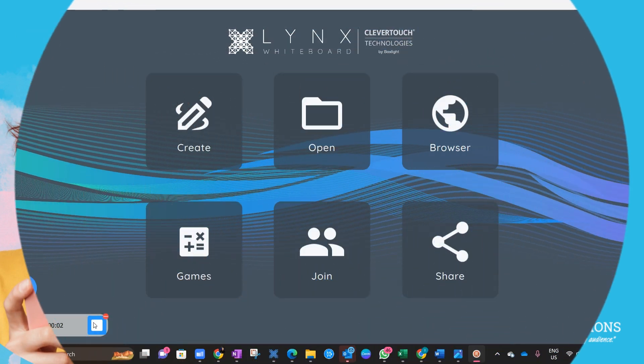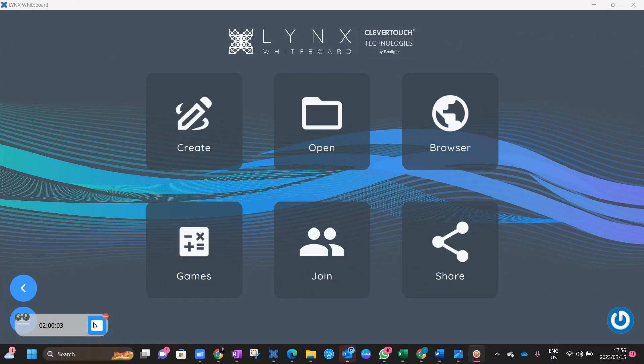Hi everybody, I'm Candice Trapia from Interactive AV Solutions. We are the exclusive distributor for Clevertouch for Sub-Saharan Africa. And I really cannot wait to share what I'm about to share — it's a fantastic new feature in Lynx Whiteboard, which is the lesson delivery and collaboration software that comes absolutely free with all Clevertouch interactive displays.